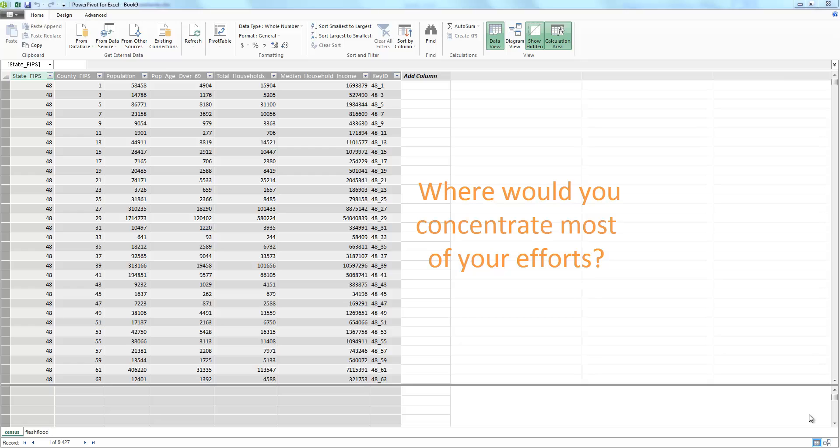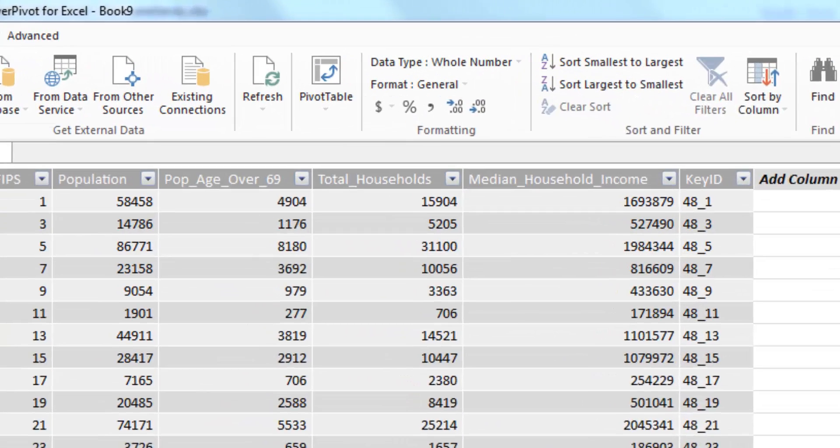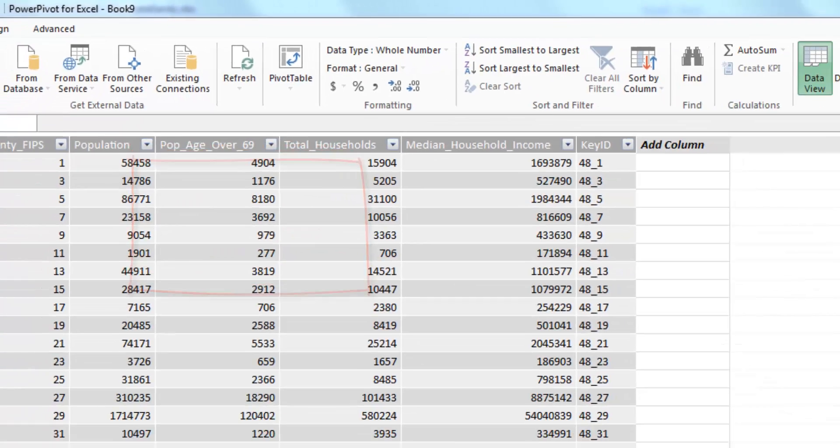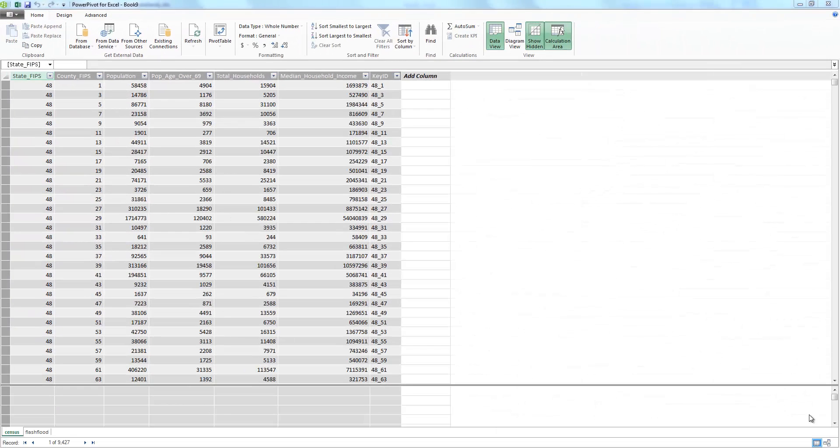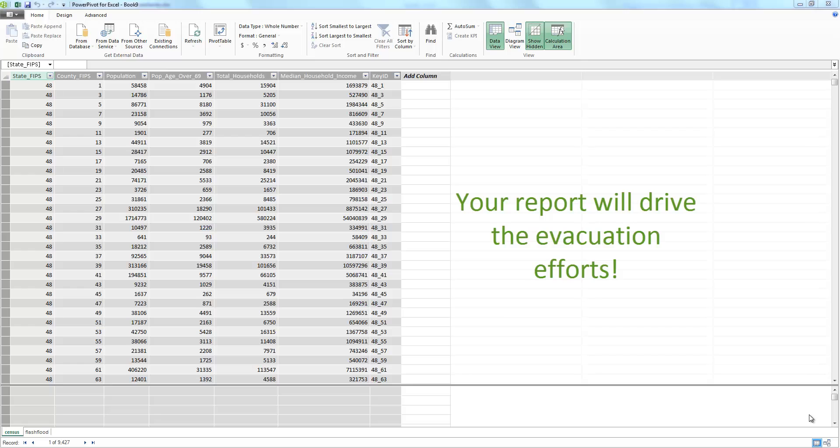Where would you concentrate most of your efforts? Let's say you want to send extra help to the states and counties with dense concentration of people over the age of 69, because that age group may require some extra help for hurricane evacuations. Your report will drive the effort to allocate resources based on population demographic.